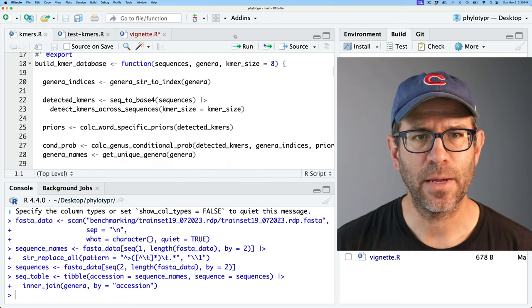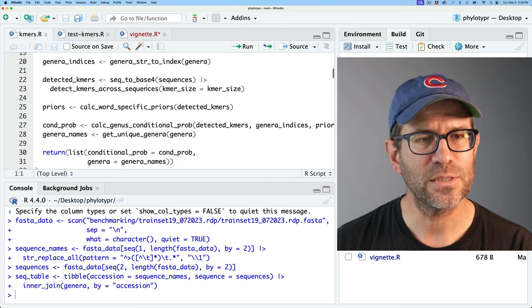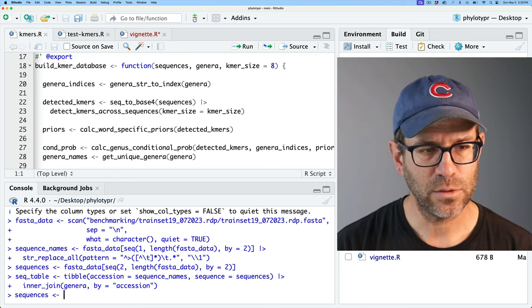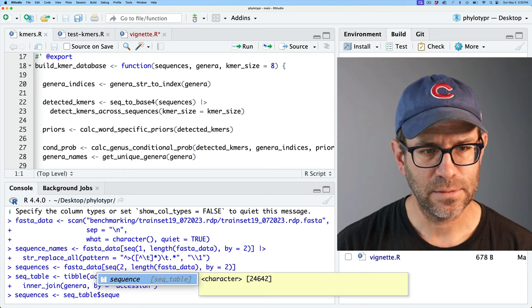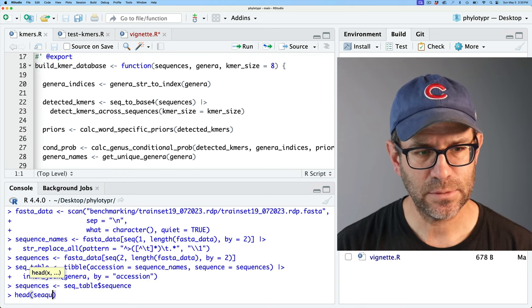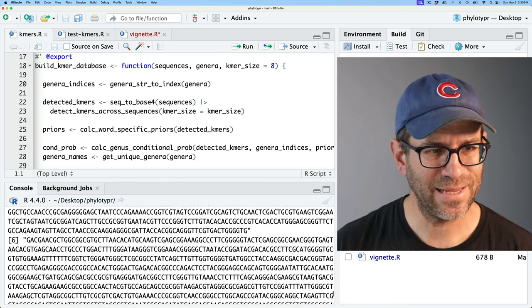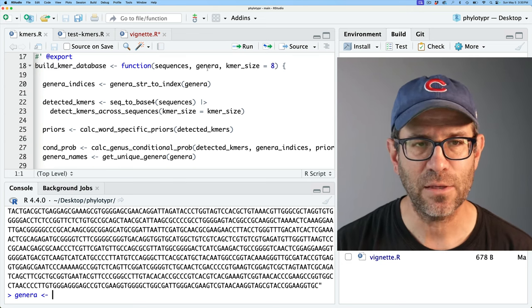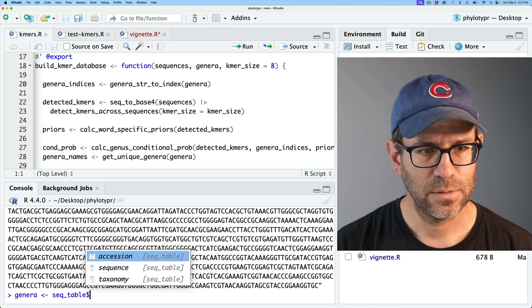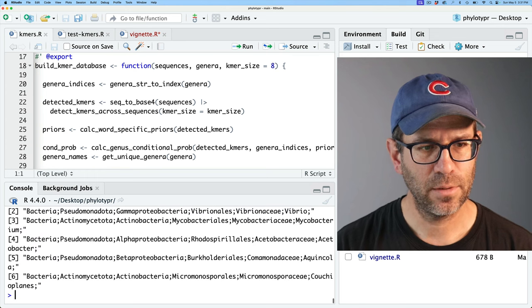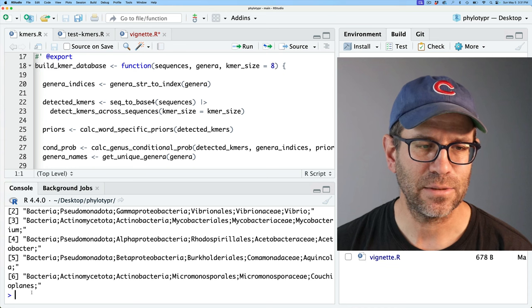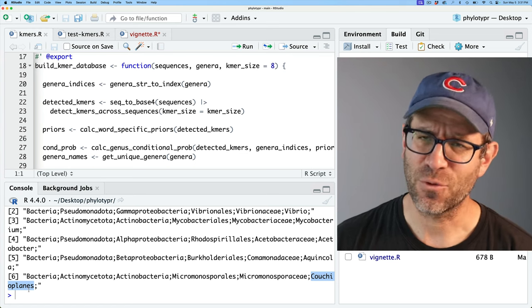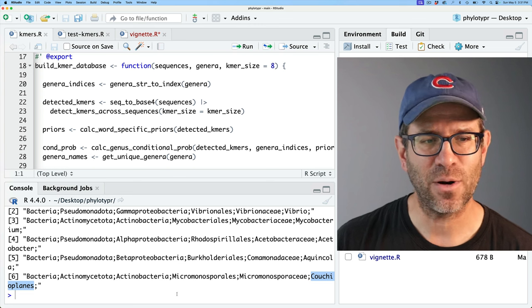In build_kmer_database, we've got sequences and genera. I want to step through this function line by line to see where exactly we're having problems. Sequences is going to be seq_table$sequence - let's do head on sequences, that's definitely sequences. We also need genera - sequences and genera are the arguments to this function. So I'm basically pre-populating these values. If we do head on genera, we get the full taxonomic string - like 'Couchioplainis'. What I always tell people: say the name fast with authority and people will trust you know what you're talking about.